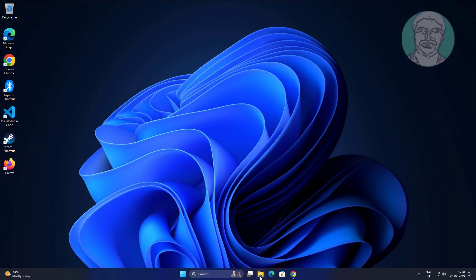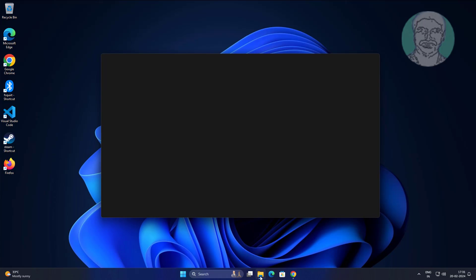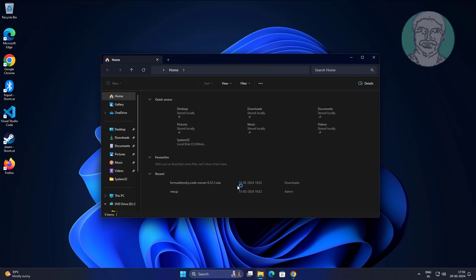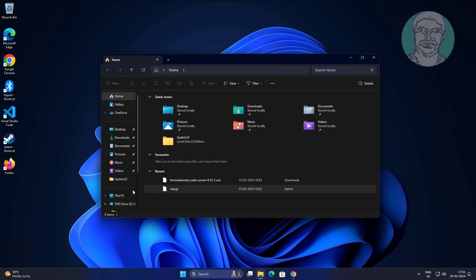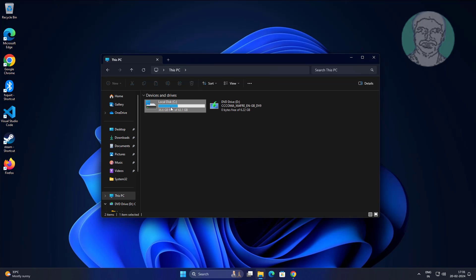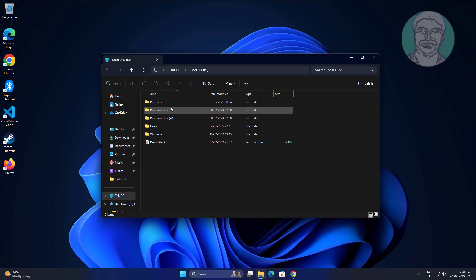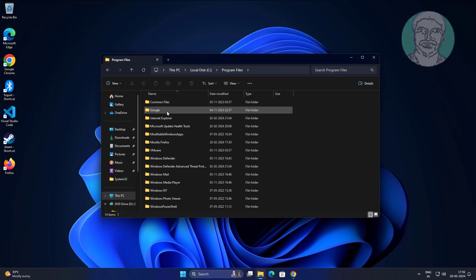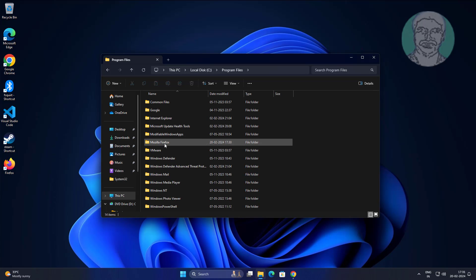Open file explorer to C drive. Open program files and delete any folders containing Mozilla Firefox or Mozilla maintenance related folders.